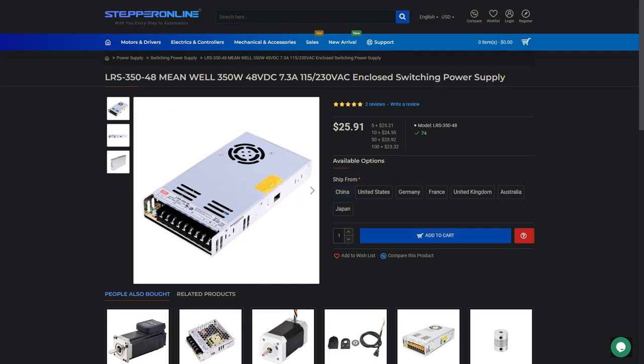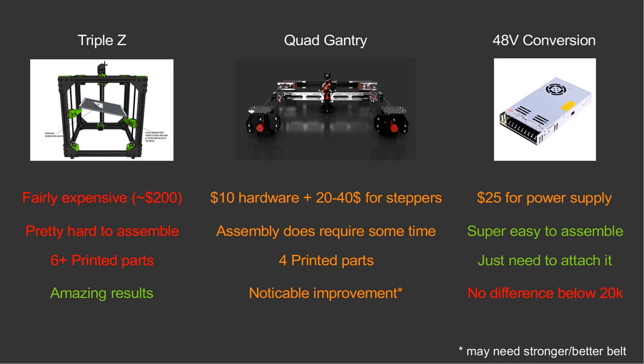Main reason I am doing this in a single video is because quad gantry and 48V was really simple and it really doesn't deserve a separate video just to talk about it. Triple Z was more involved, however I did not record it making it myself as putting it together was actually the easiest part. I can still show you on a finished product how to make it.